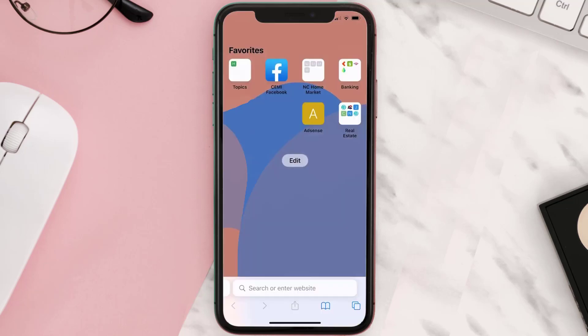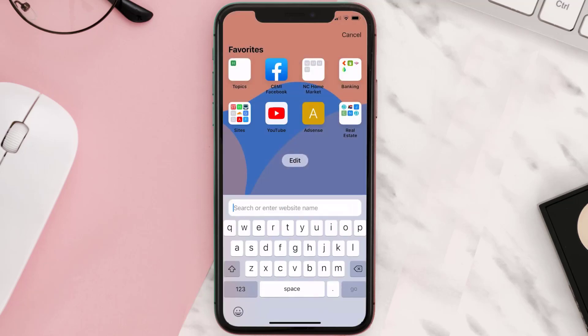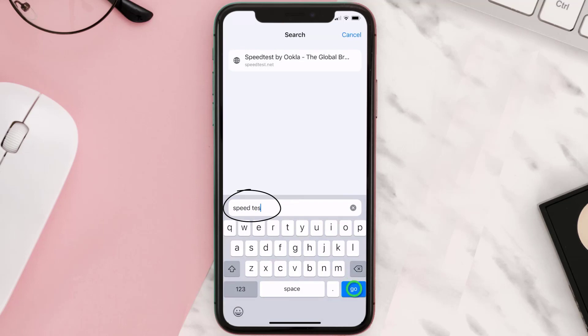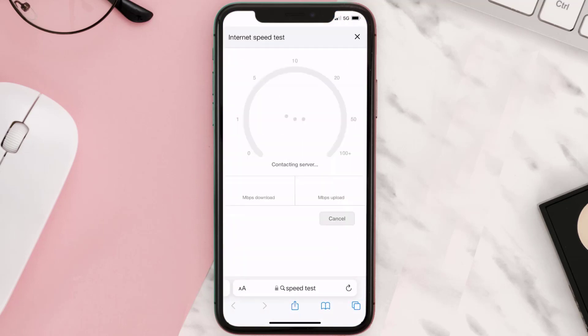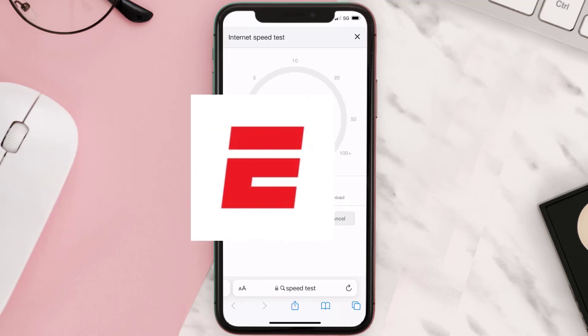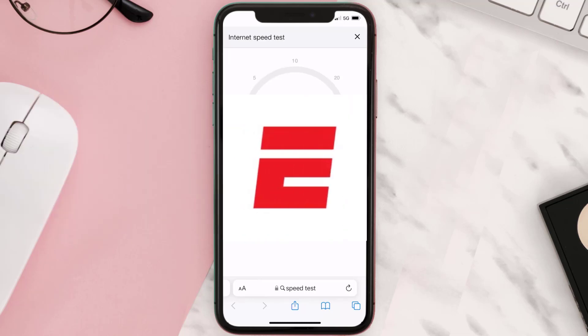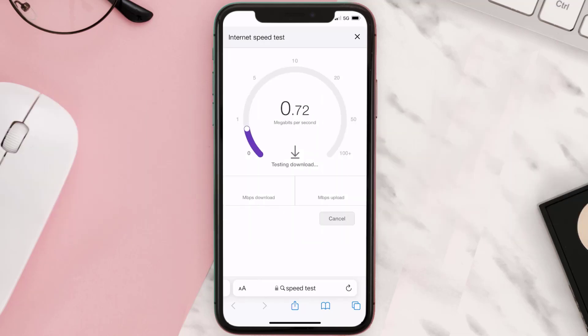Search for 'speed test' and on this page you need to tap on 'Run Speed Test.' The minimum speed required for the ESPN app is usually 2 to 3 Mbps.